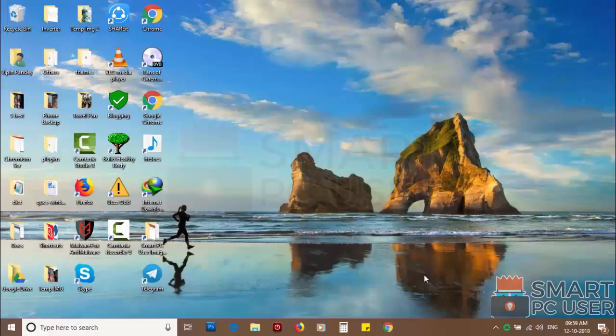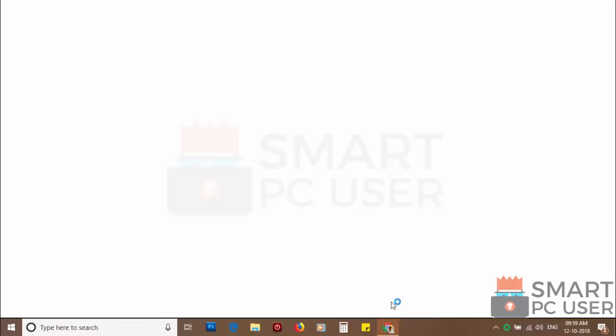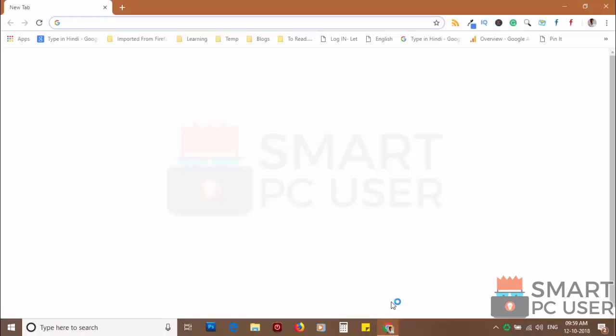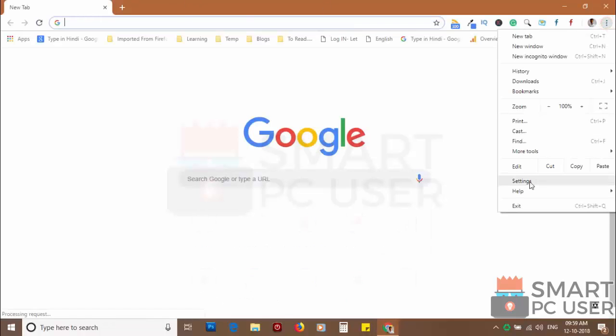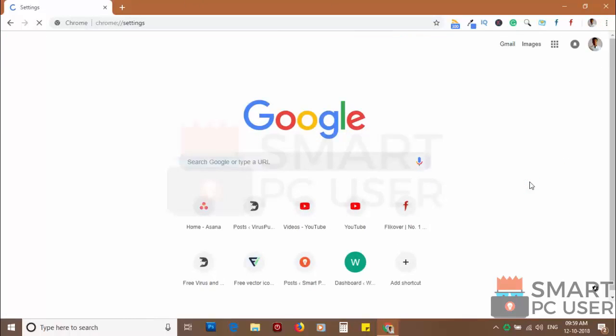If you still see push notifications then reset the Chrome browser. Click on the menu button and choose settings.